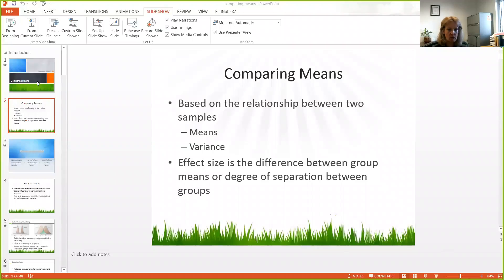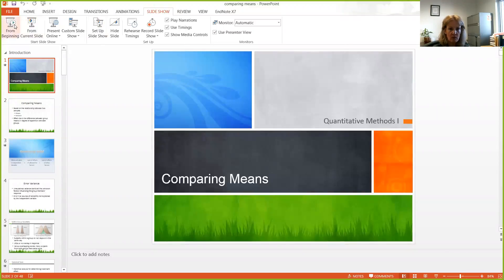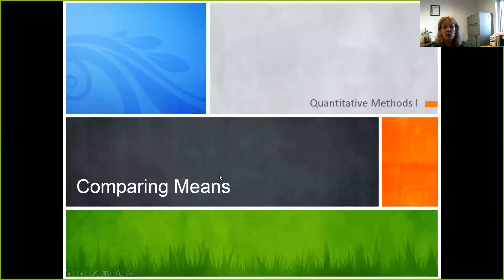Hi everyone, we're going to look at comparing means. I'm going to re-record this presentation because the link to the server does not seem to be linking you to the correct one, so we'll just redo it here. I'm going to share my screen with you so that you have the presentation.